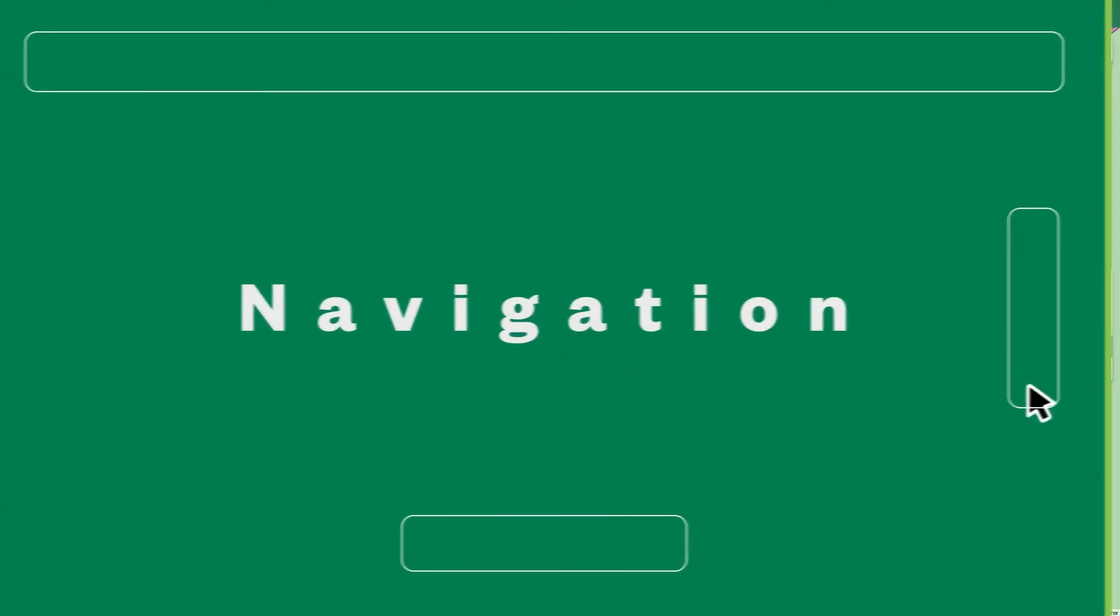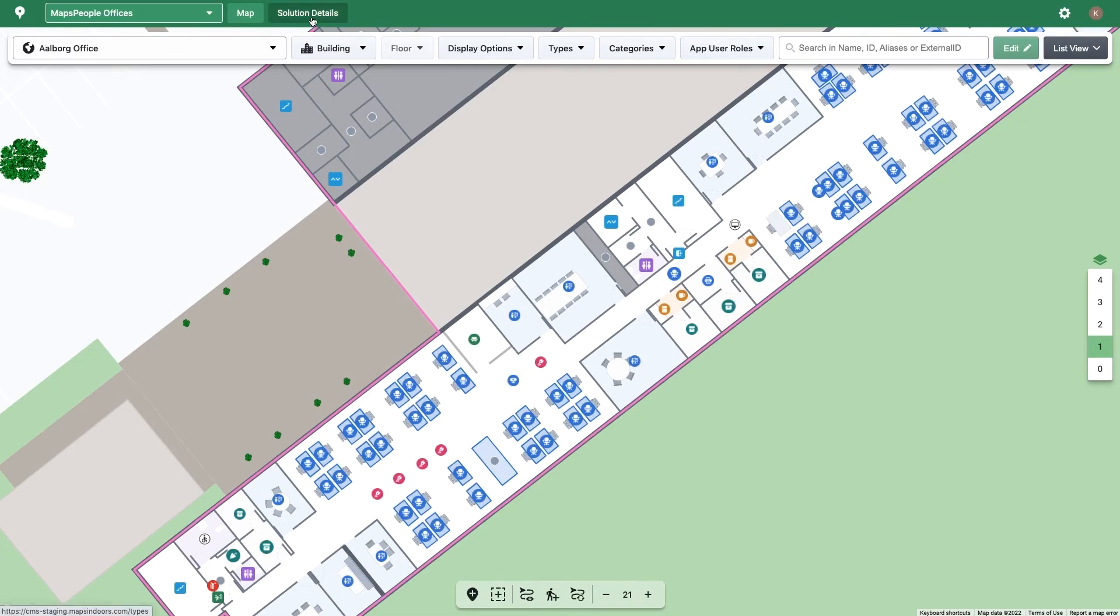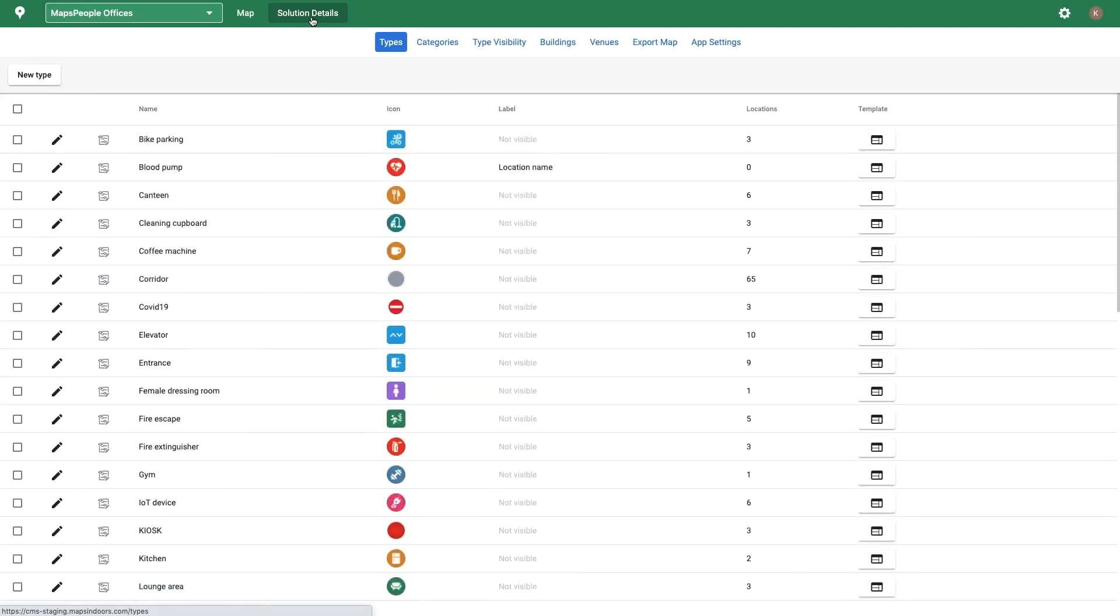The map section is the main navigation of the CMS and includes the filter bar at the top, toolbar at the bottom, and floor selector on the right. The solution details section is where you manage things like location types, categories, and app settings.